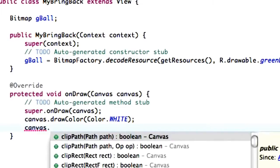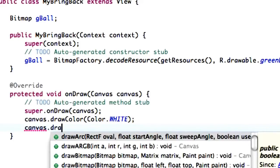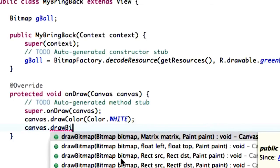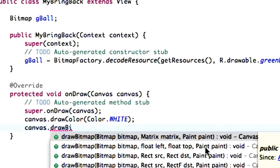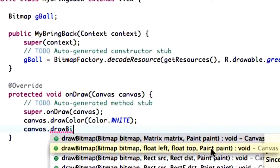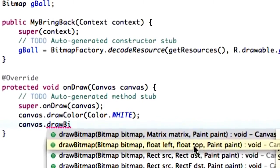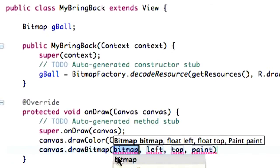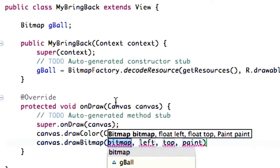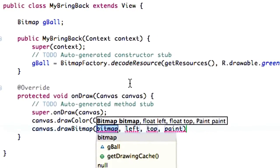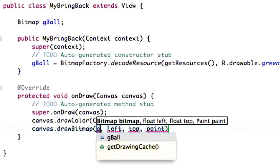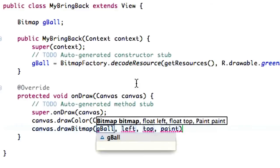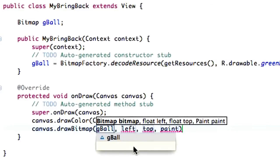So, basically, we set up our bitmap already. So all we have to do is say draw bitmap, and then we have some different parameters, as you can see. We're going to take one that says the top left, or the left and the top, and also what paint, what we want to paint. So, or the bitmap, the left, the top, and then the paint. So click that, and we're going to fill these in. And again, we created this bitmap already called gball. So type that out, gball.